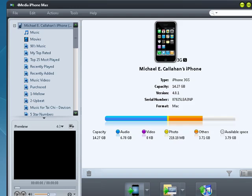4Media iPhone Max is your full featured solution for doing anything with multimedia on your iPhone, iPod, or iPod Touch. There's a trial version available and the Mac version is $59.99. The version for Windows is $49.99.